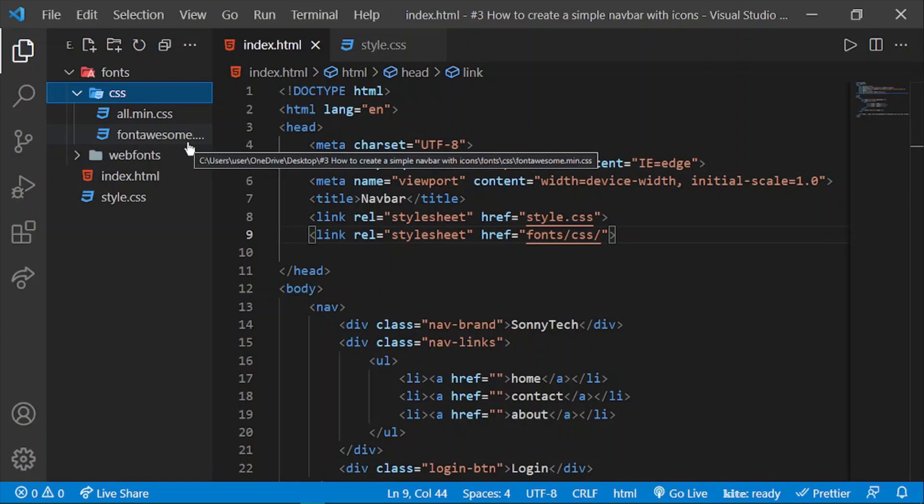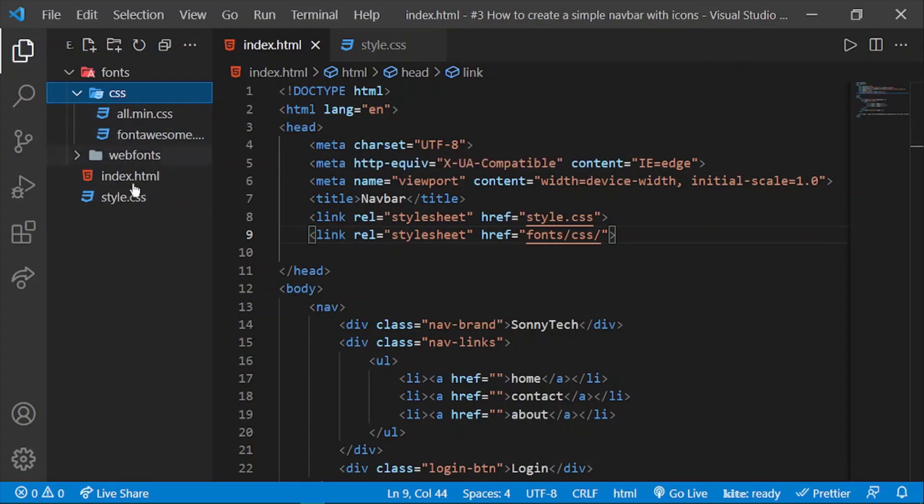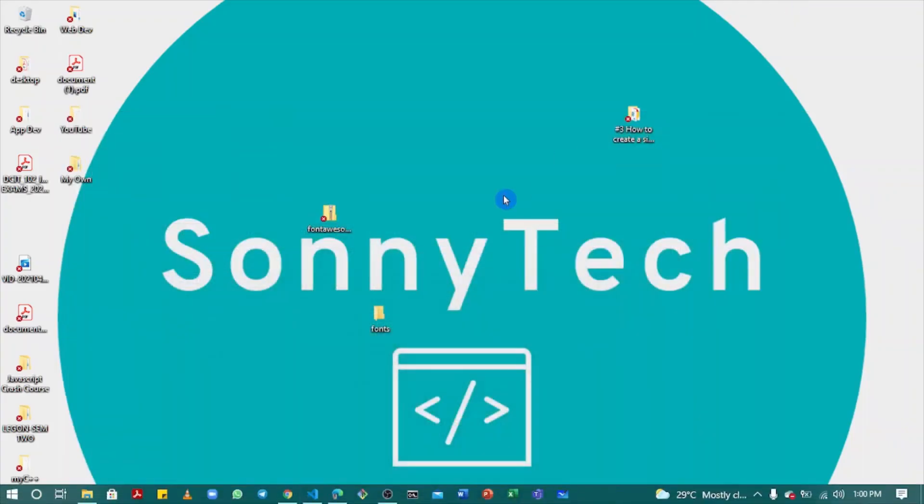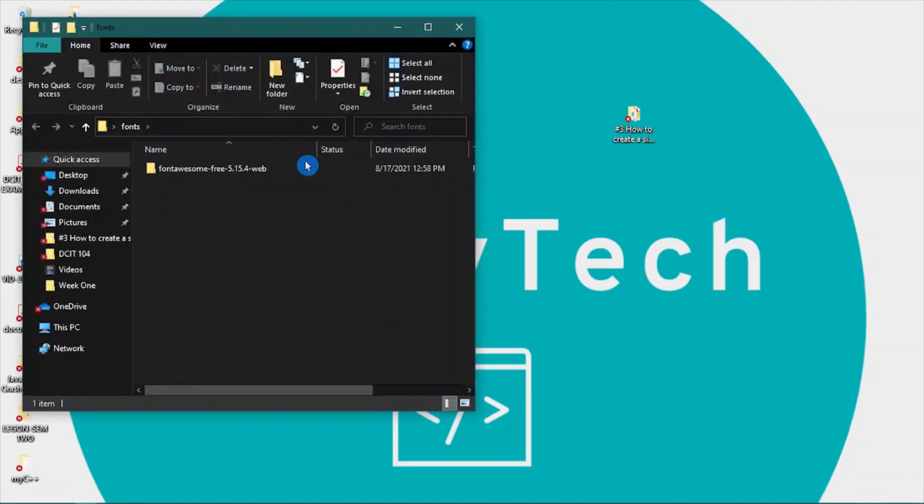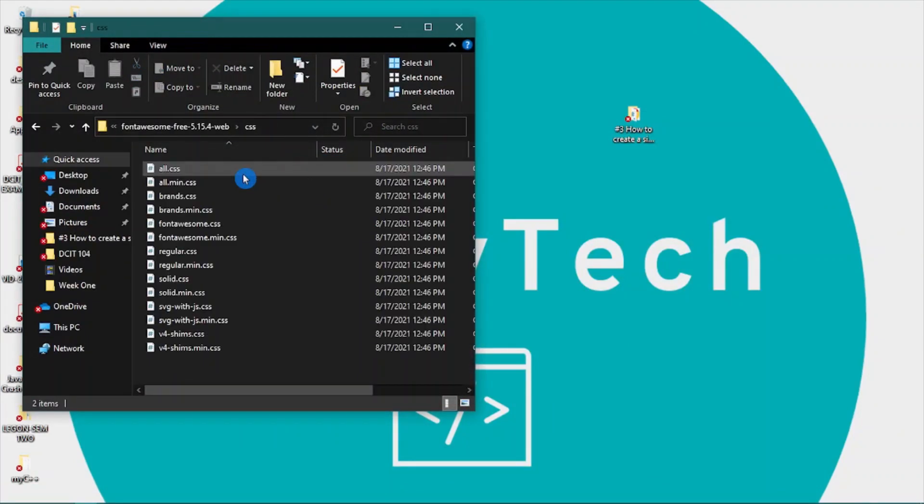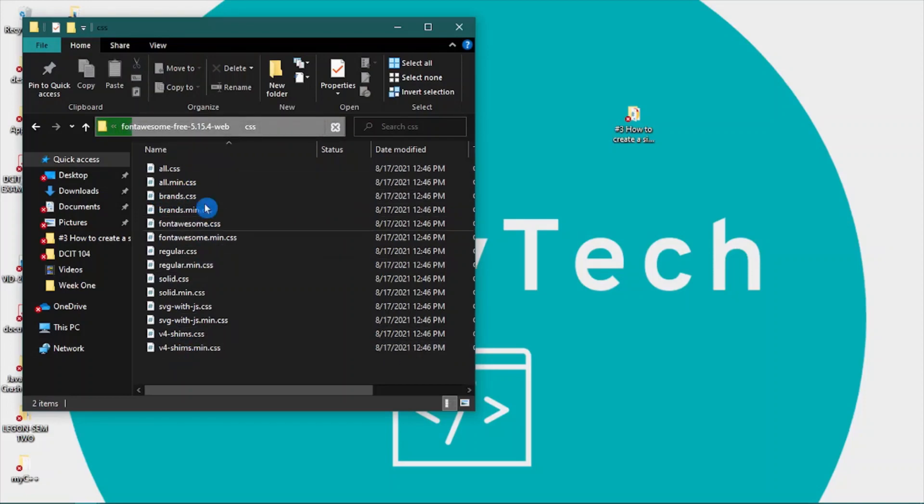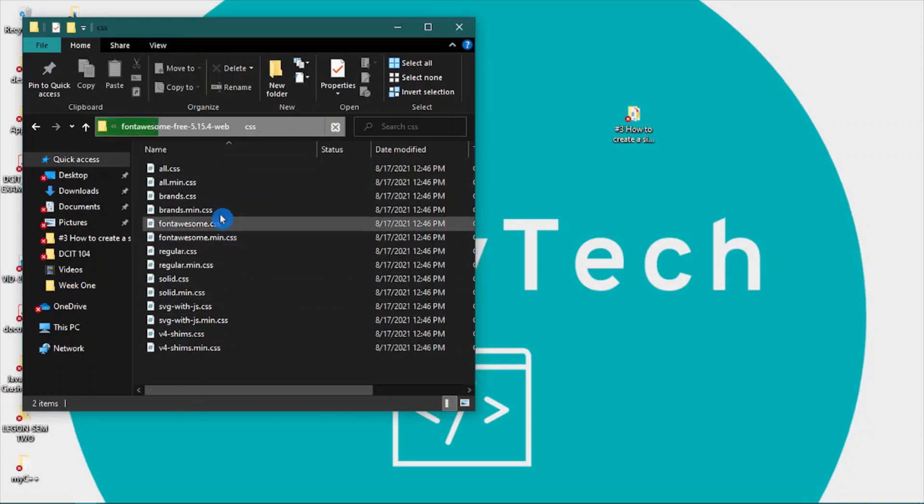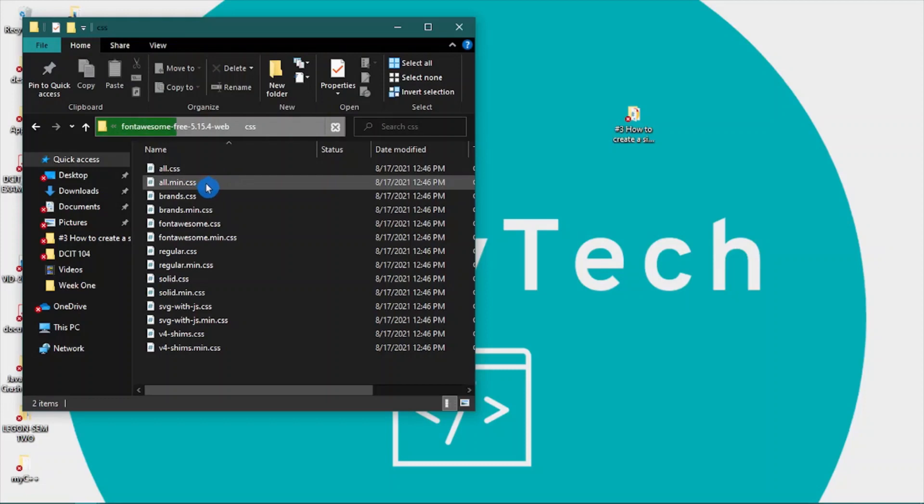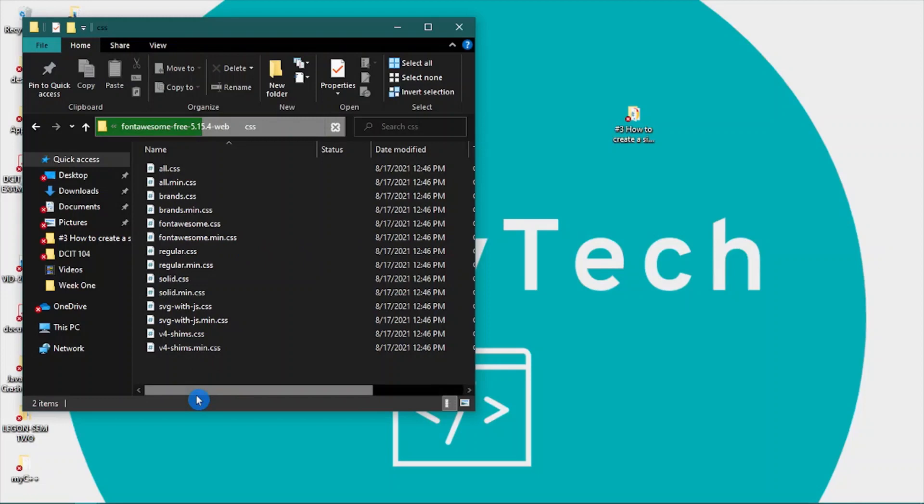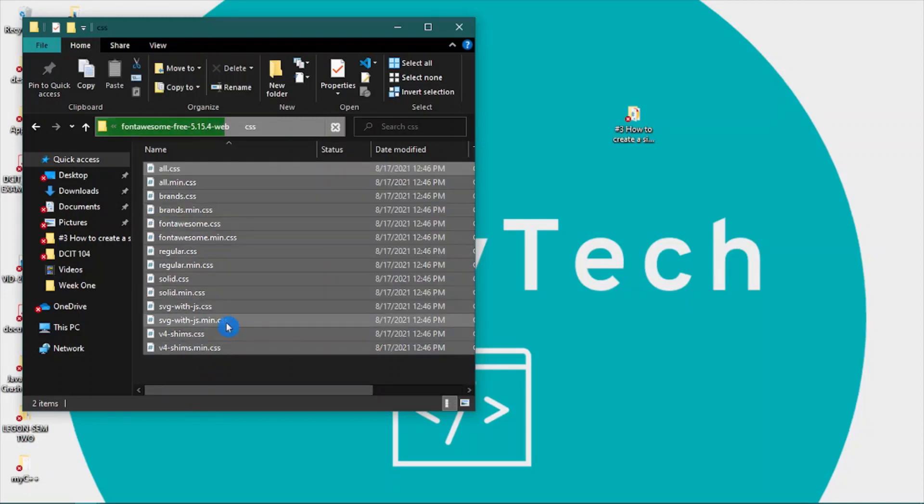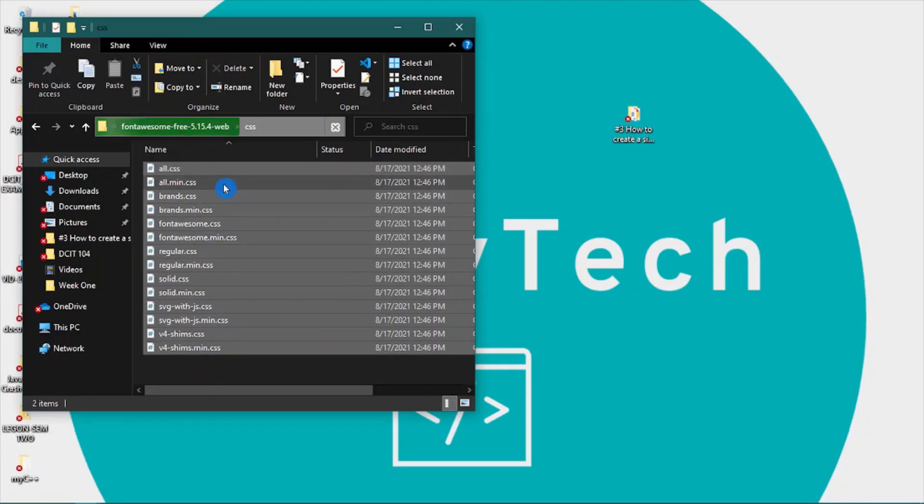In your case, when you open your CSS folder for the first time, you're going to see a whole lot of CSS files. You can just get rid of everything and simply keep 'all.min.css' and 'fontawesome.min.css'. Select everything, press Ctrl, select those two files, and press delete.